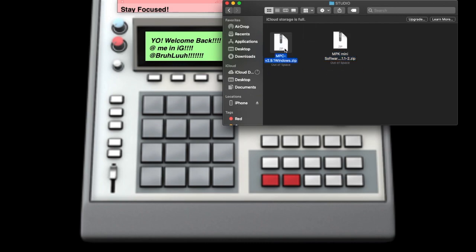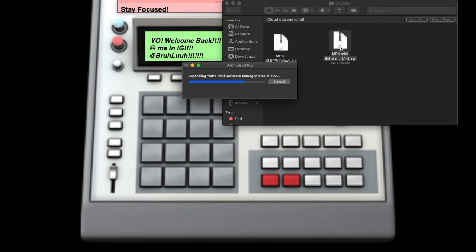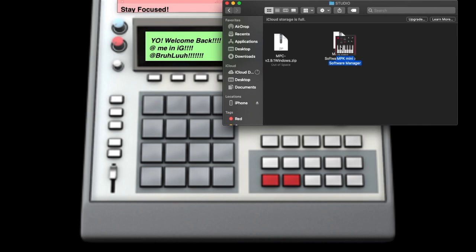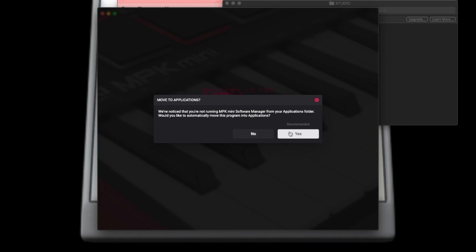We also have the MPC, but that's another video. We'll unzip this and it will give us a program — an installer or a DMG, whatever you want to call it. Then you want to double-click it. Once you click on this, it will give you a dialogue — you want to click Open, and once you click Open, click Yes because you do want this to install into your Applications folder.